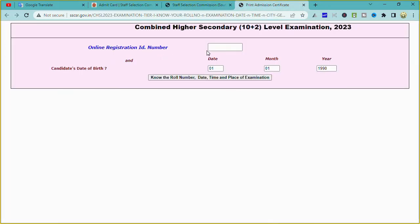Here is your registration ID. You have to type in your data and click on your roll number, date of exam. You will see timing — 1st sitting, 2nd sitting — and the main city, which may be different for each candidate.